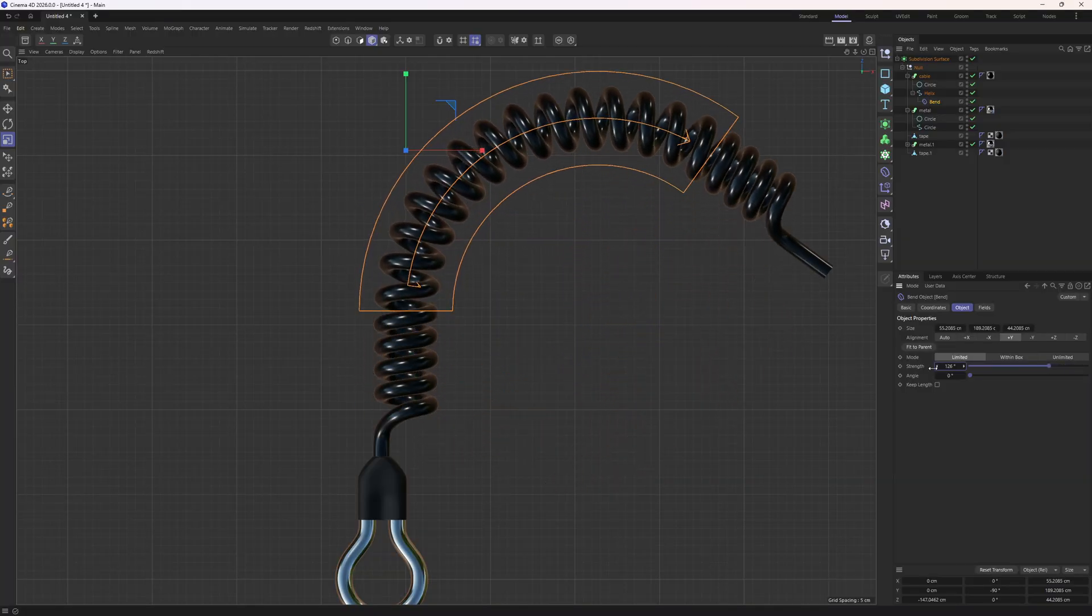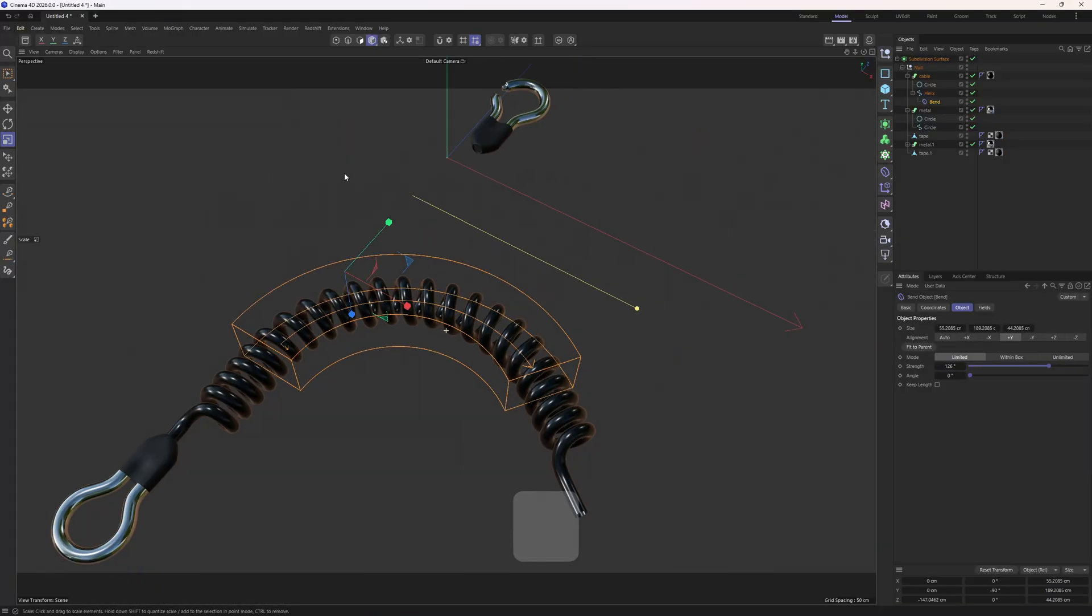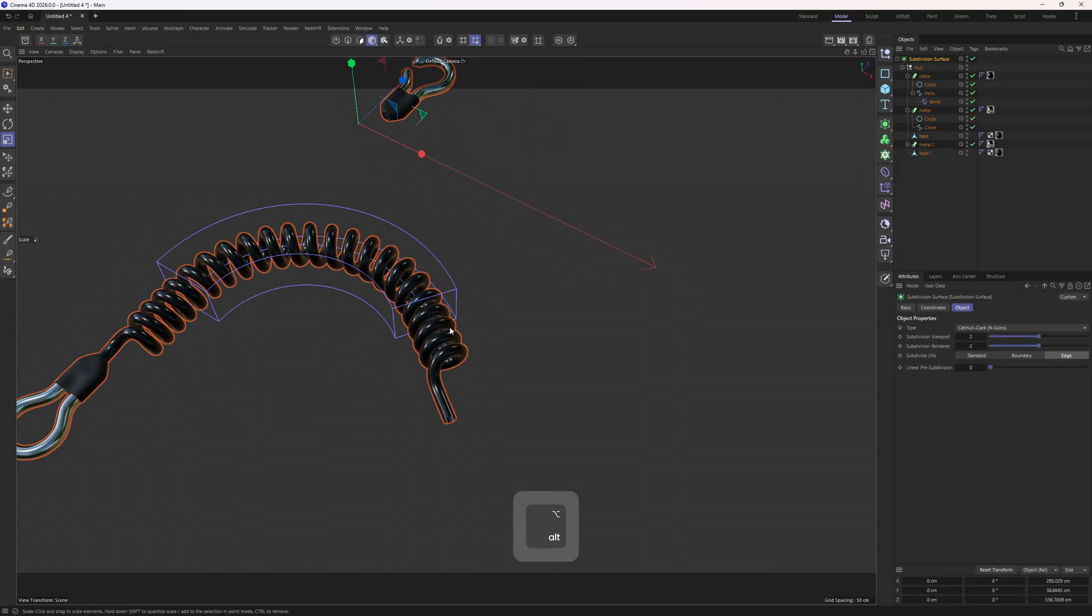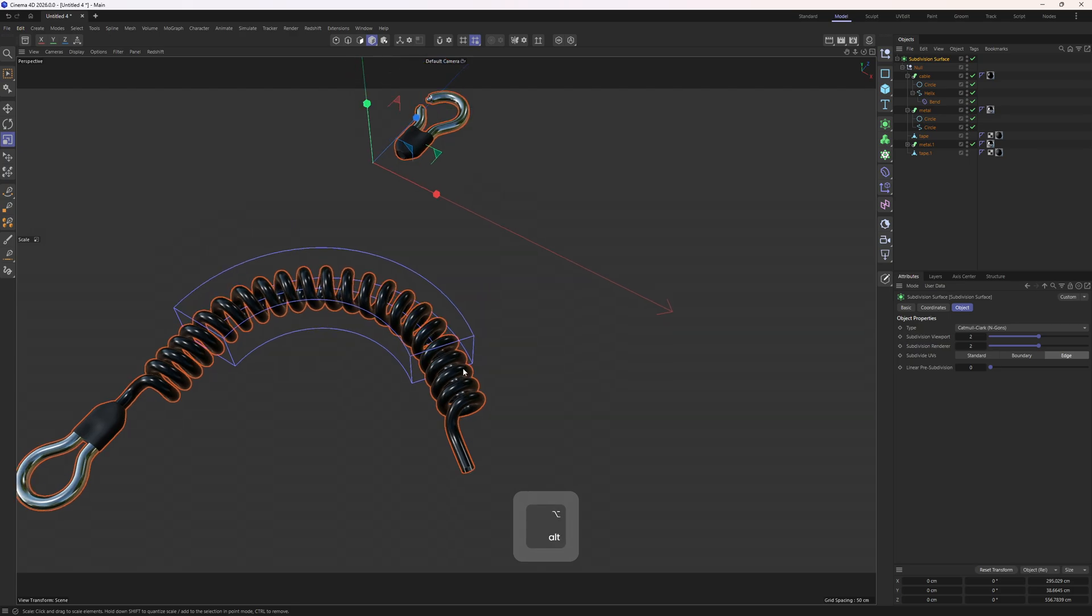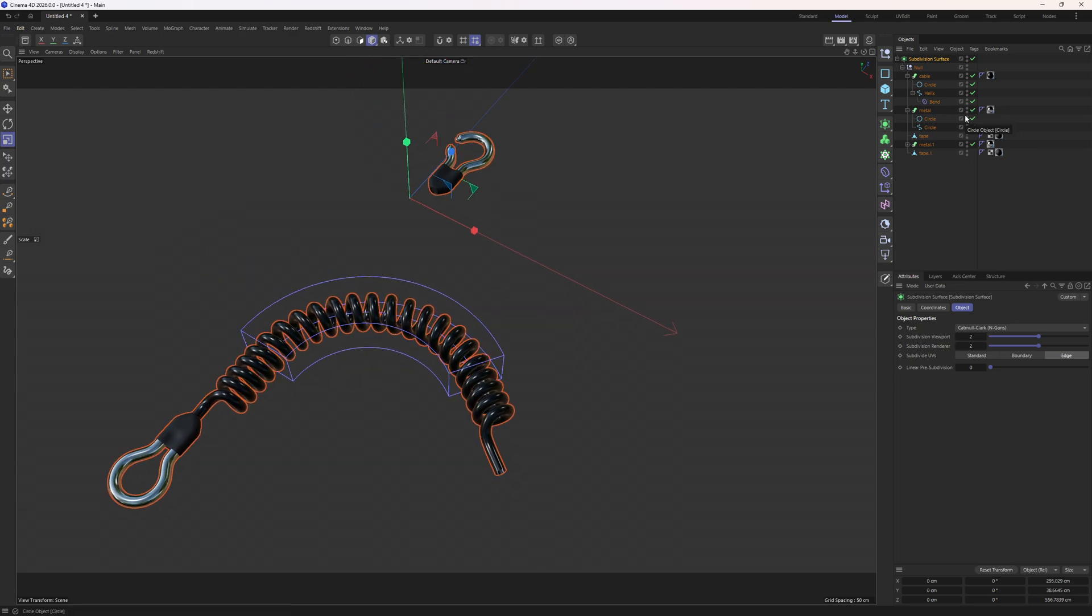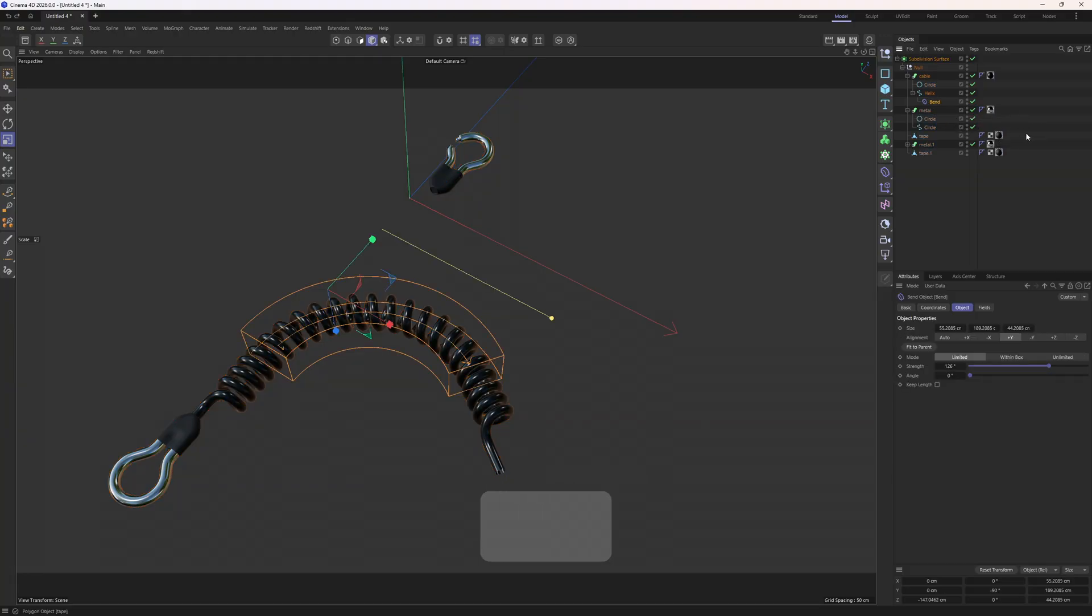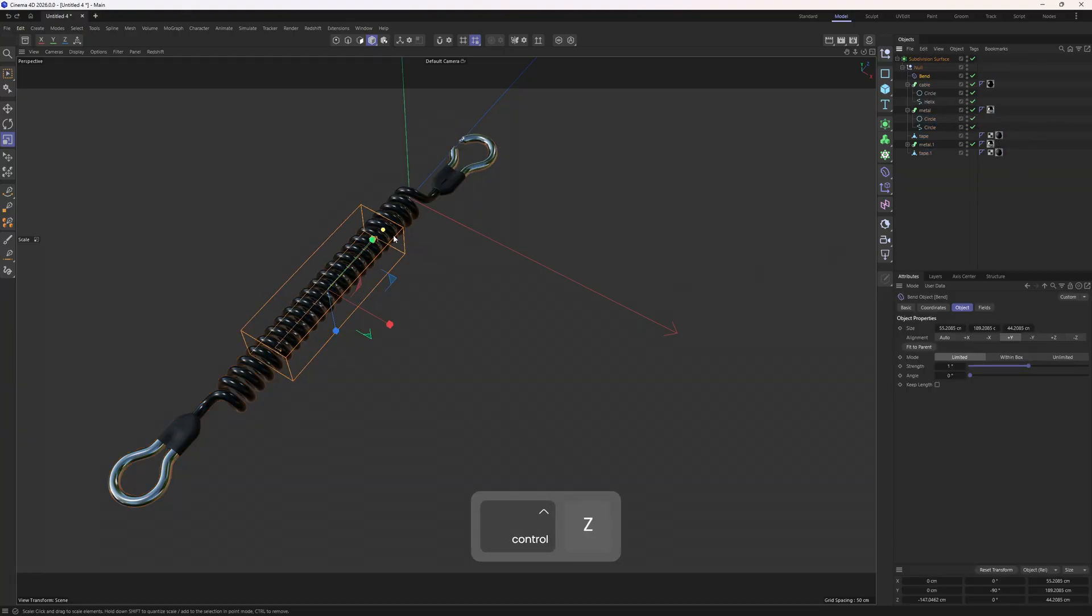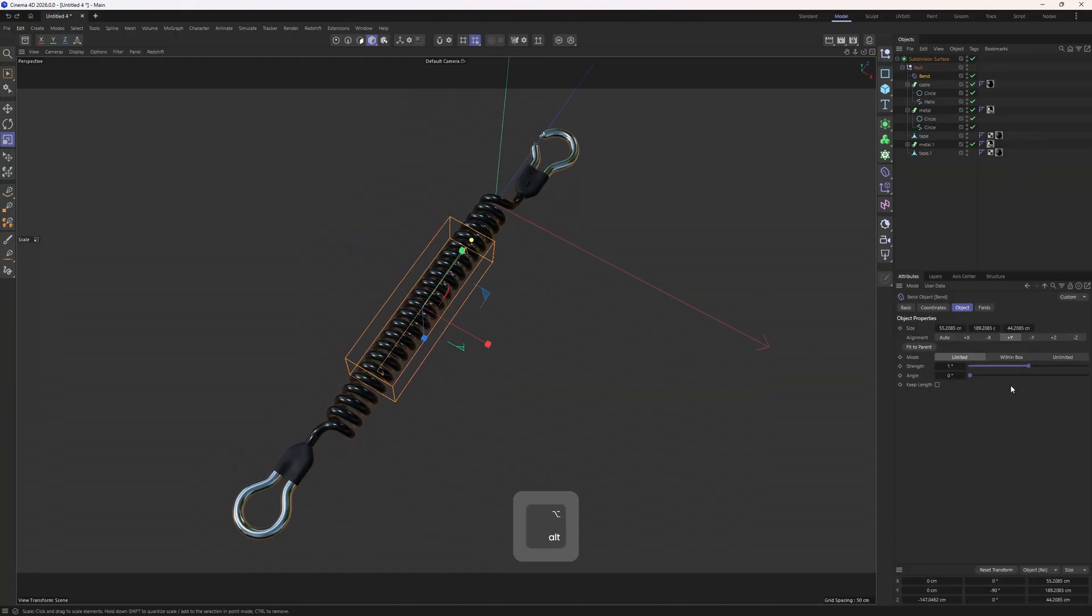But the problem is that, as you can see, those objects are not following the end point of the helix. You can probably set up an expression workflow, but I am not going to get into that in this tutorial. But if you want a simple deformation or bend operation, you can simply try to bend the whole thing.